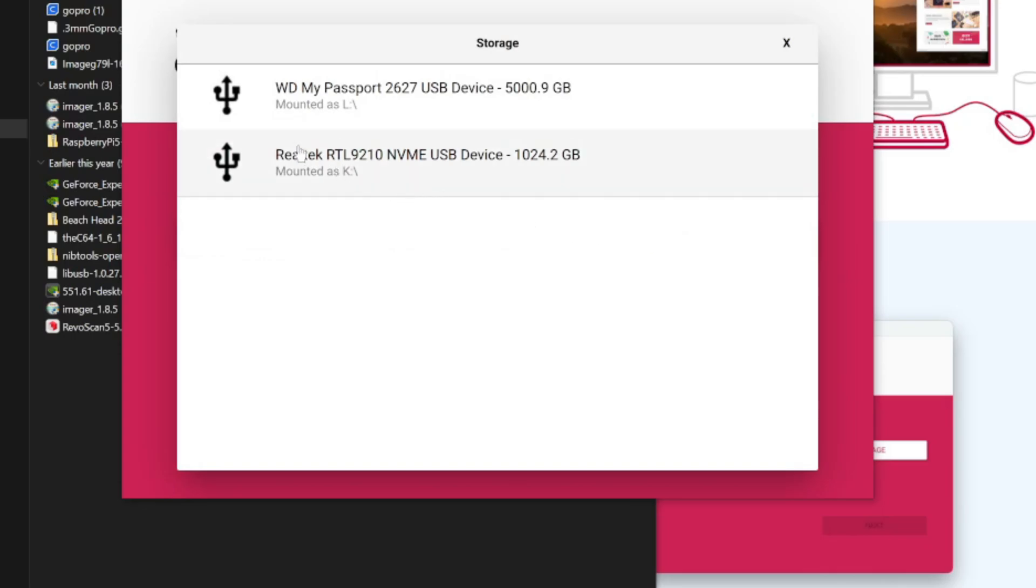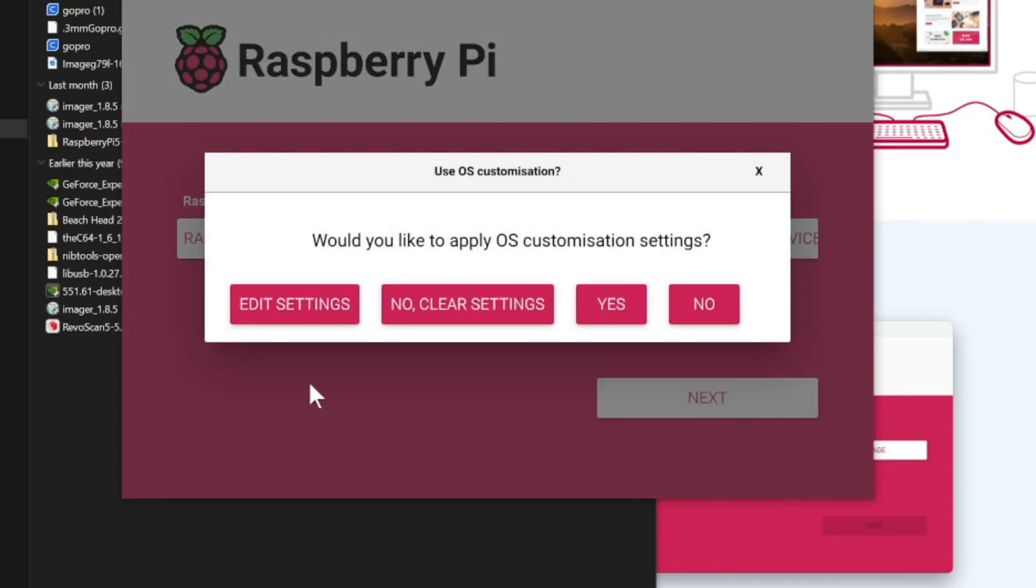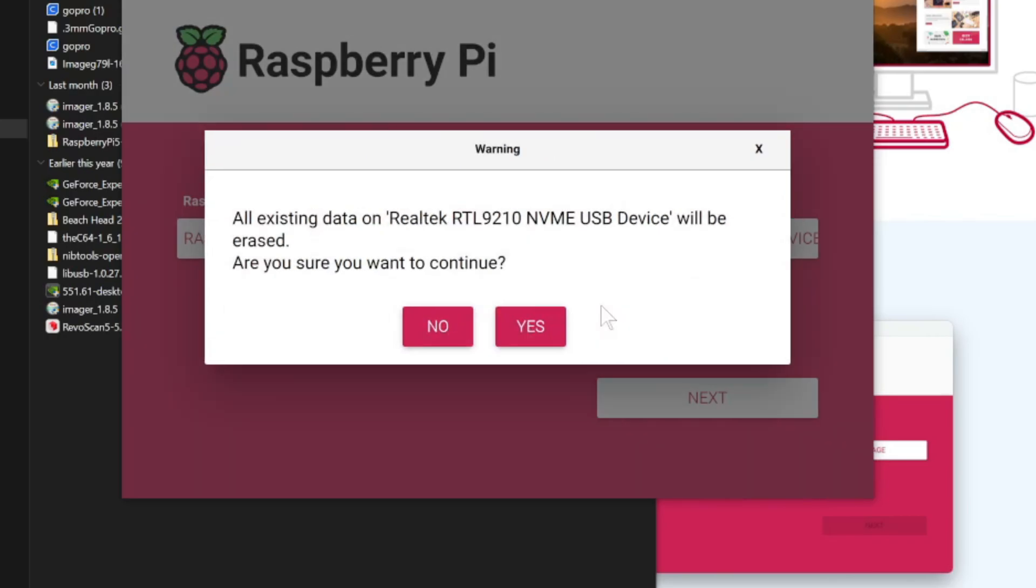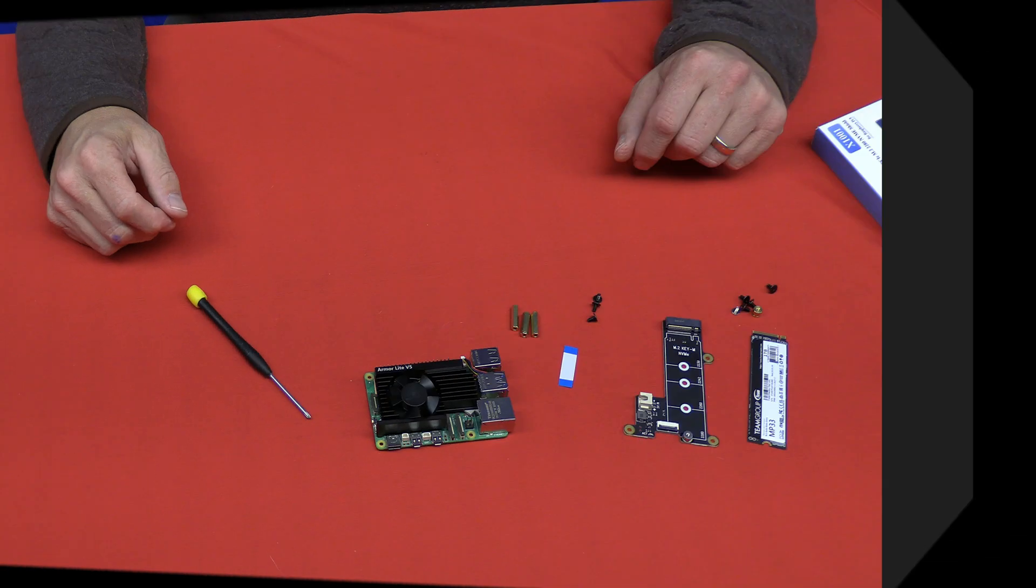Now that that is all done, let's click on Next. Would you like to apply OS customized settings? Oh sure, why not. Warning! All existing data will be erased. This is part of no return. Let's do it! This part takes a while, so I'm going to skip to the next part. Let's put things together.